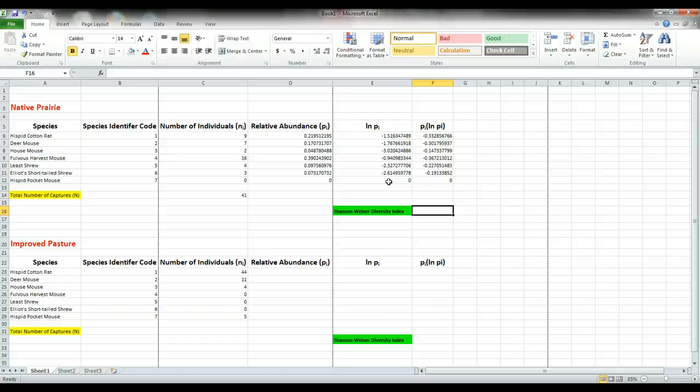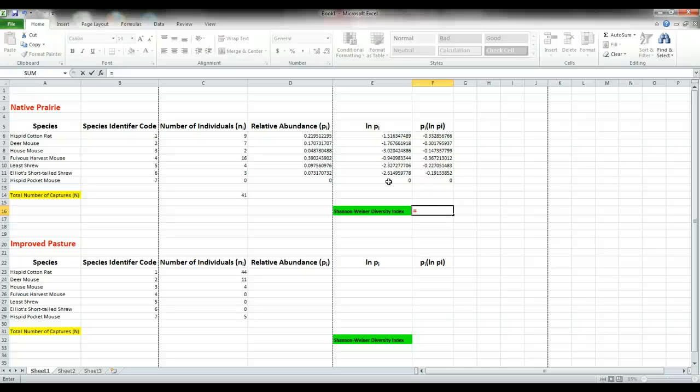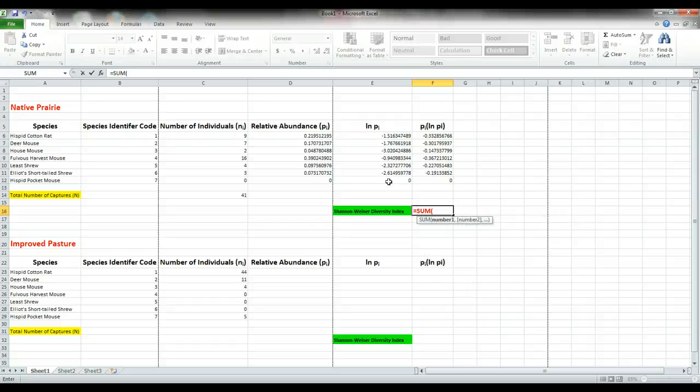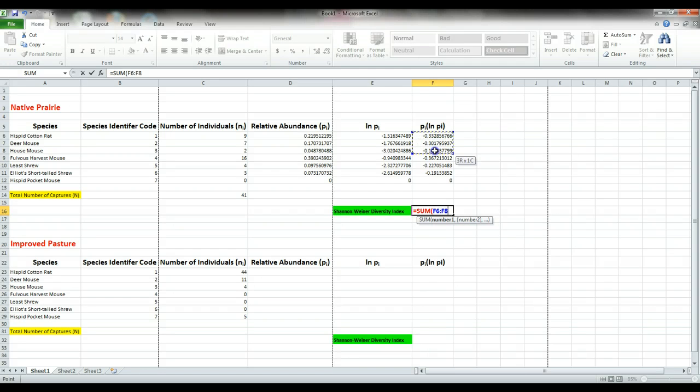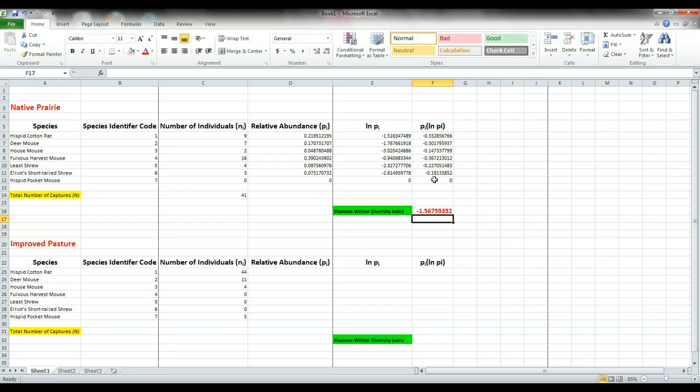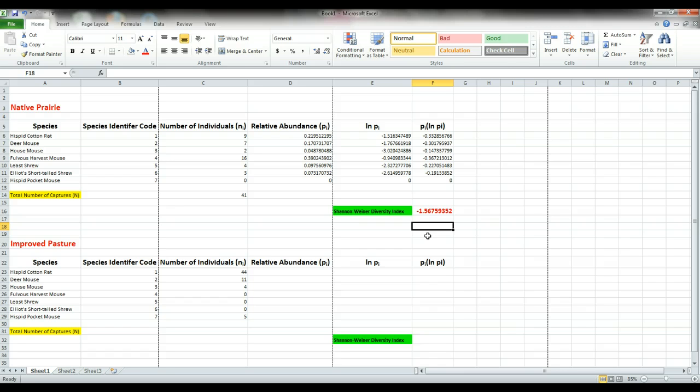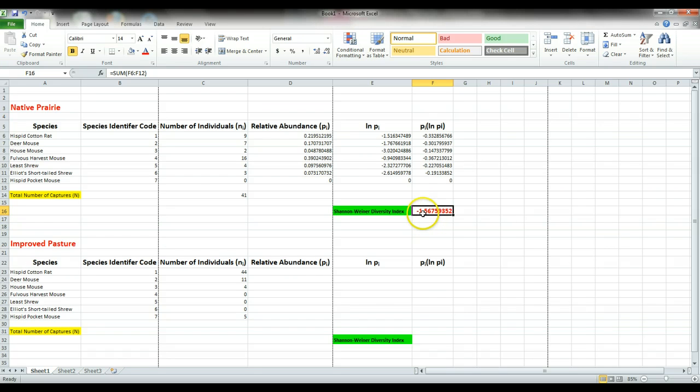Now, our final step is to sum the values. To get our Shannon Weiner diversity index values, we want to hit equals, sum, open our parenthesis, highlight our information, close parenthesis, and enter. Now, if you look at this, is it really possible to have a negative value for biodiversity? No. We forgot a critical part of our equation. Shannon Weiner's diversity index formula tells us to take the opposite of the sum of the relative abundance times the natural log of the relative abundance.